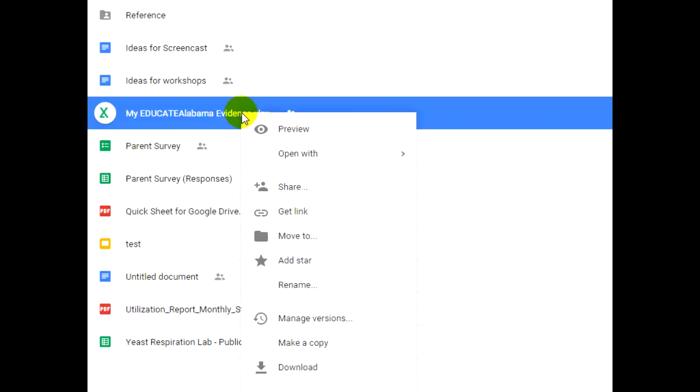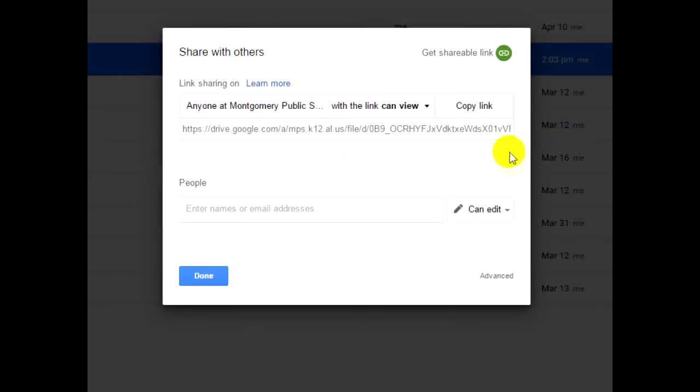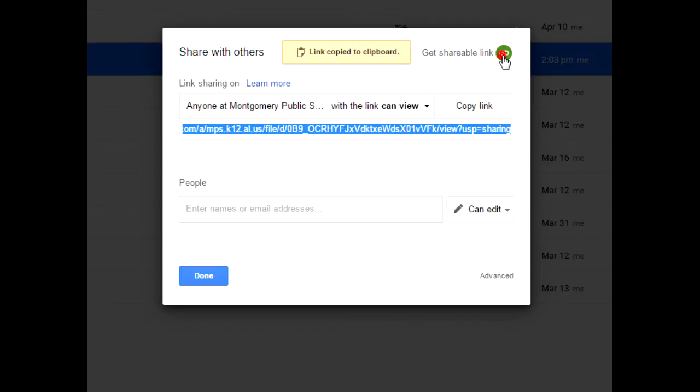Right click the file and choose Share. Click the icon marked Shareable Link in the upper right corner of the dialog box. Google Drive should automatically copy the link so you may paste it, but if it does not, then click the Copy Link button.